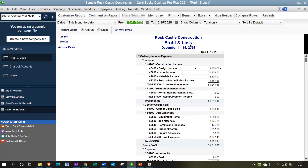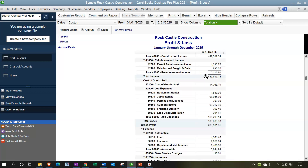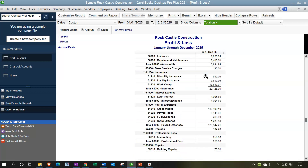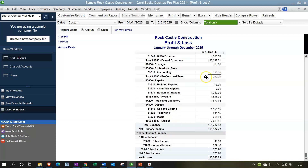We're going to set the date range from 01/01/25 to 12/31/25. Here it is. When I look at it internally, I look at these account numbers and they're great because they make it easier to navigate the report. But if I was to give it to a client or something like that, I may not want the account numbers on there.